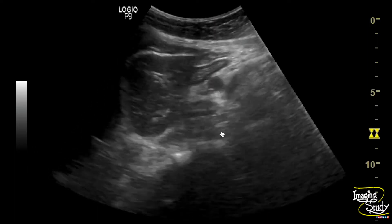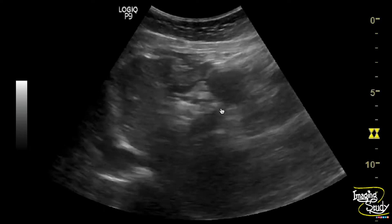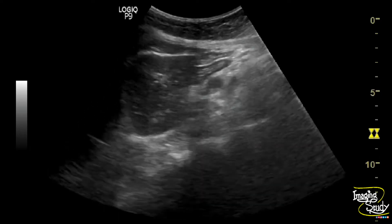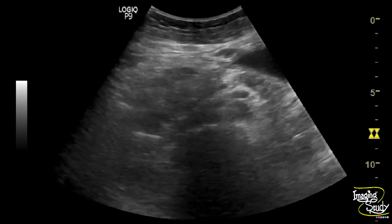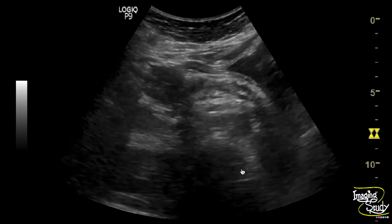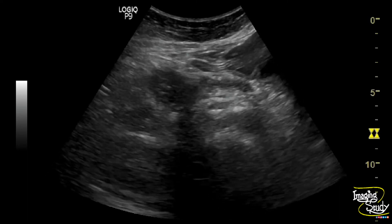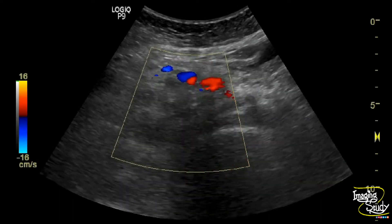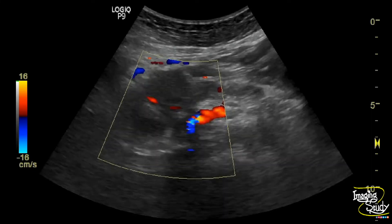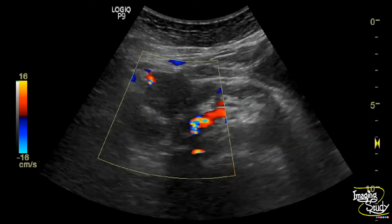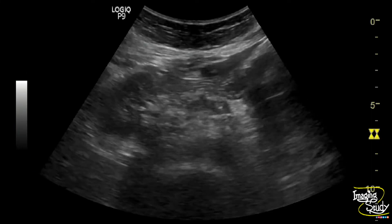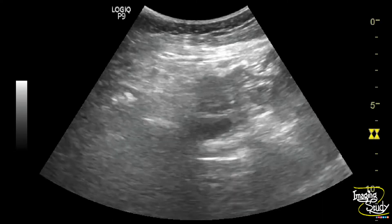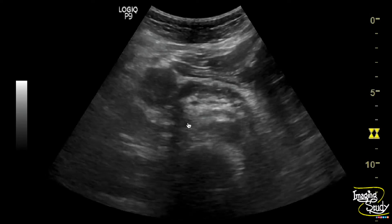Here you can see the longitudinal section and this is the pancreatic head mass, which is surrounded by some blood vessels. This is the mass and its relation to the surrounding structures.